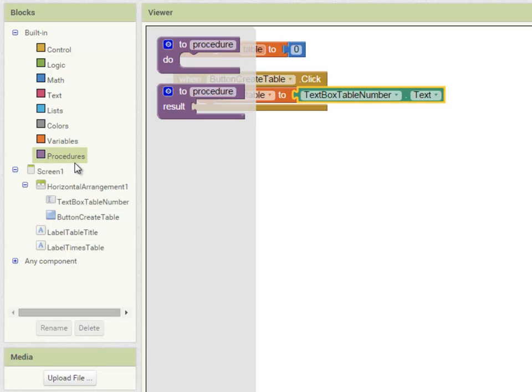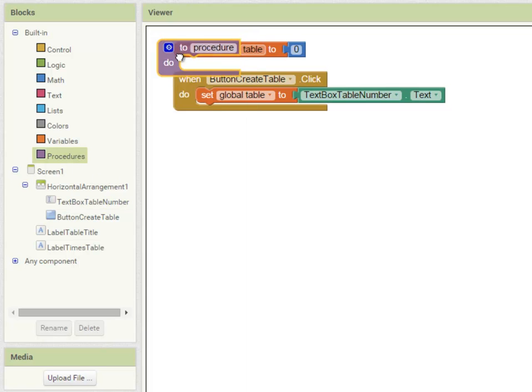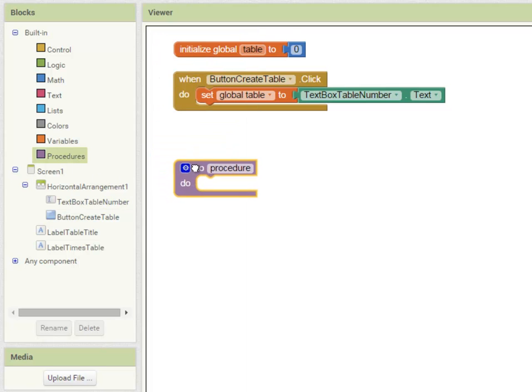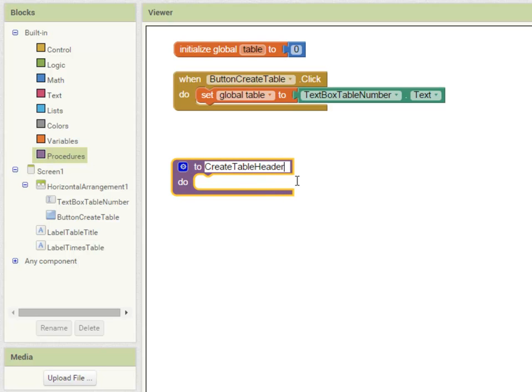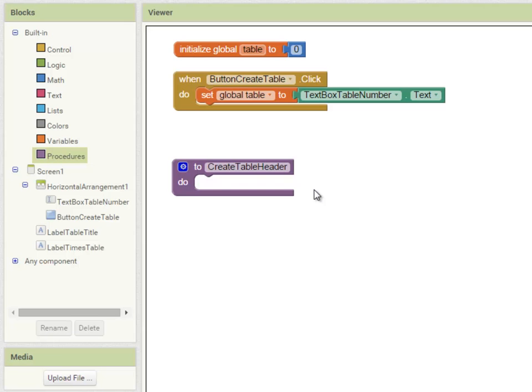Going into procedures I drag out a 'to procedure' block and I'm going to call this 'create table header'. Looking at my algorithm, the create table header procedure should set the table header label's text property to whatever times table - the 7, the 8, the 9 times table.